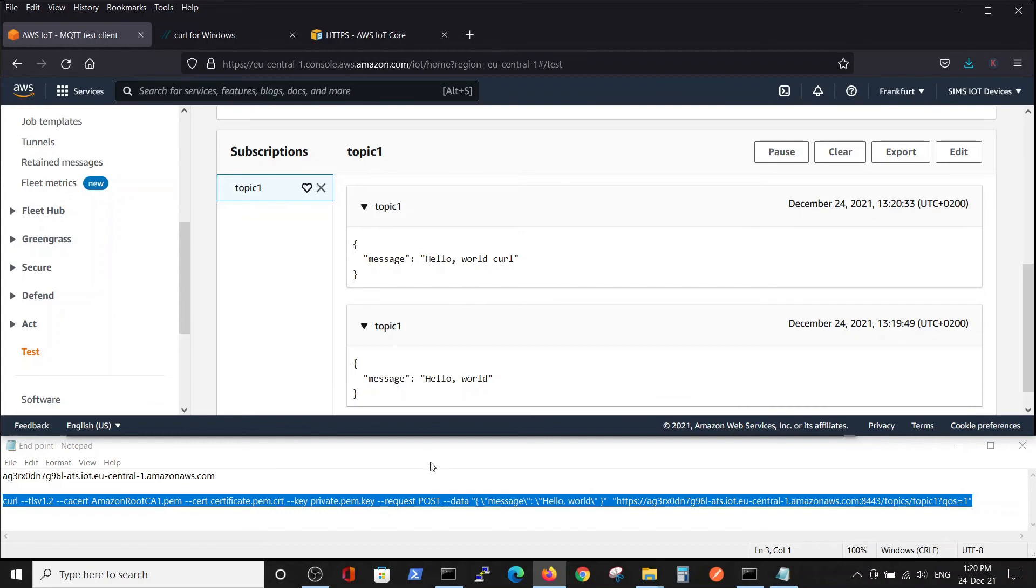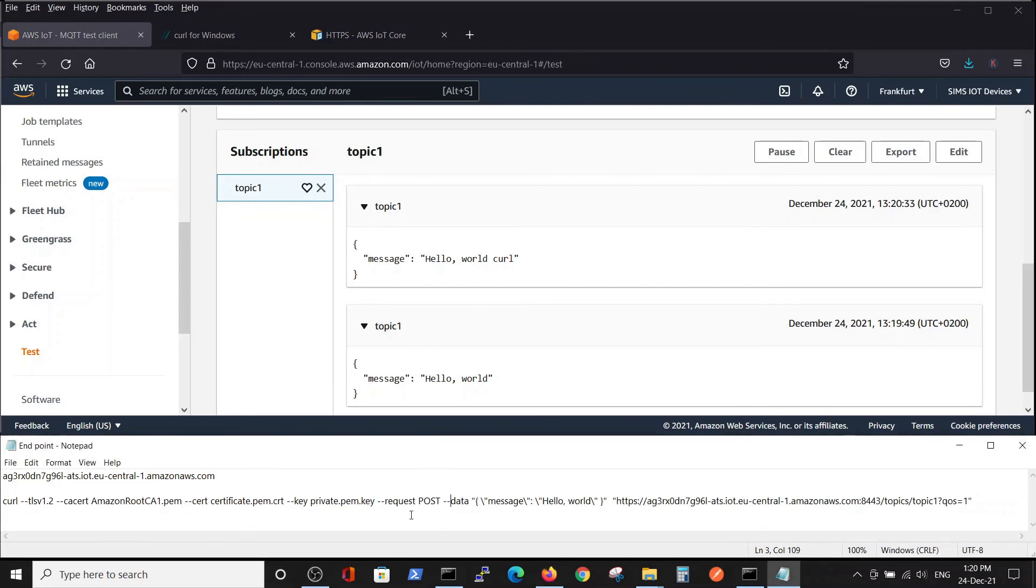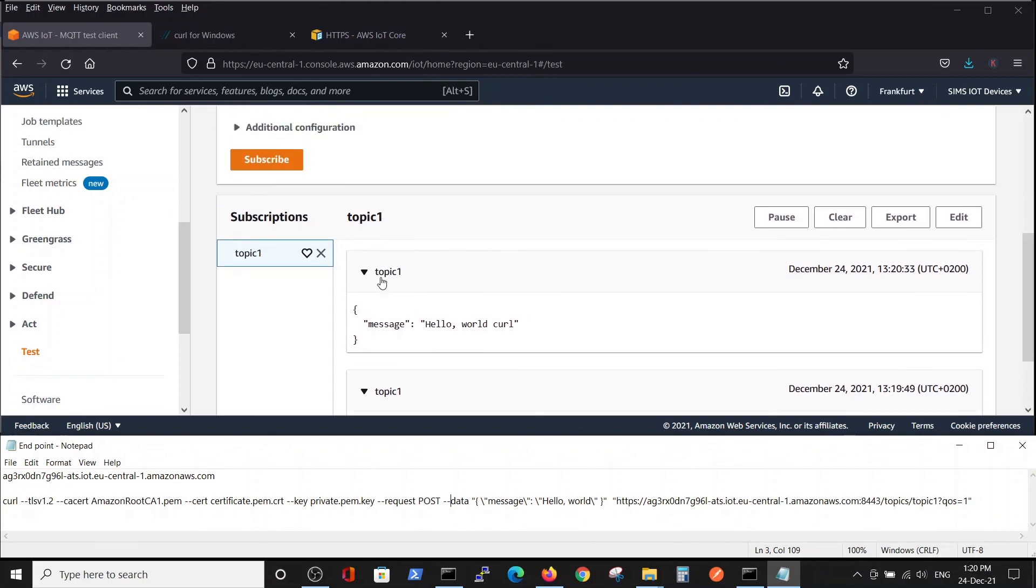In summary, we showed in this video how we can test an IoT thing and IoT certificates that we downloaded by a simple curl command from our PC.